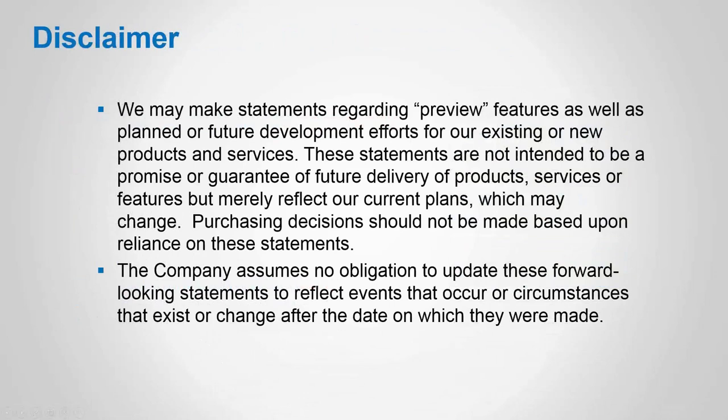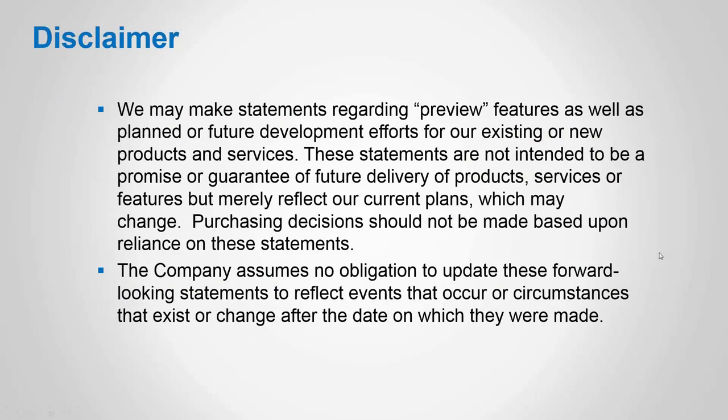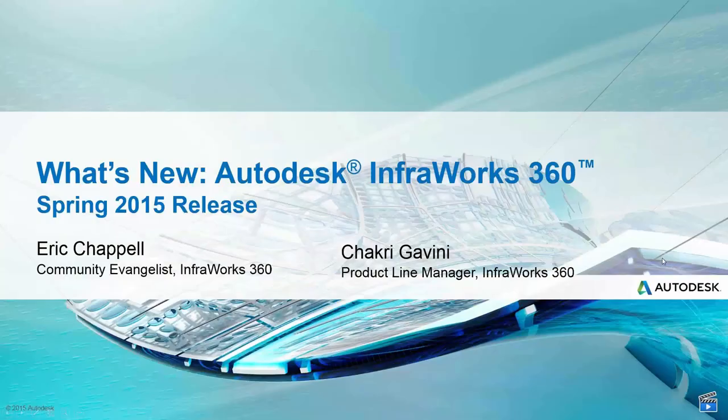We need to cover this disclaimer. From a legal perspective, we may talk about things that are considered preview features. We might even let slip a couple of things that we're working on for future releases. We want you to understand that this is in no way a promise or guarantee that these features are going to absolutely, definitely appear in the software.